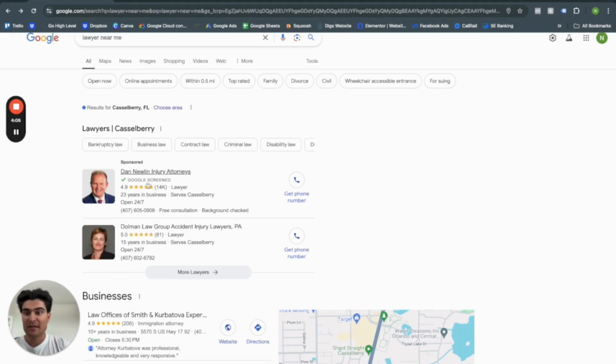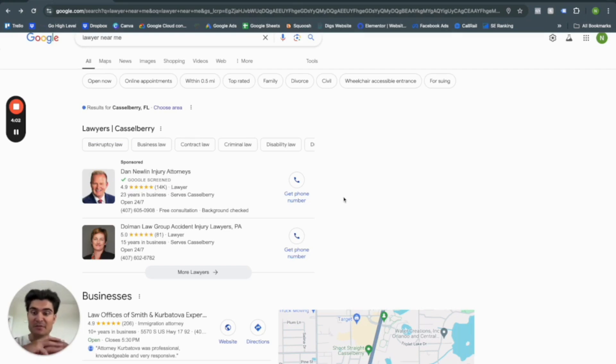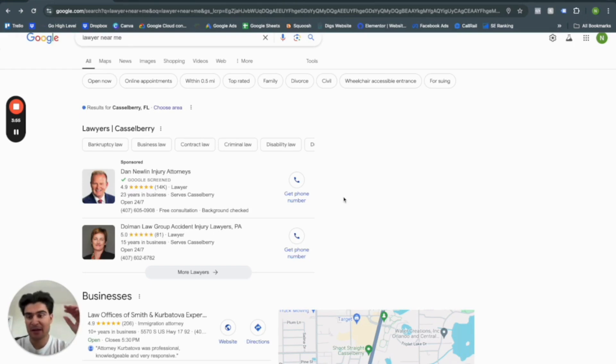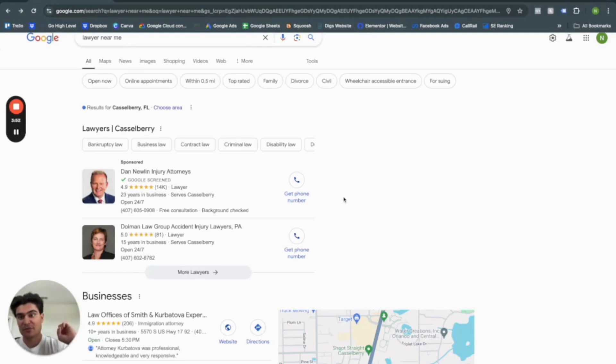So to get these badges here, Google Screen or Google Guaranteed is what you'll see later in the video. So I will submit, I will put an article in the description below and that way you kind of go through and see how Google essentially will give specific businesses these badges.